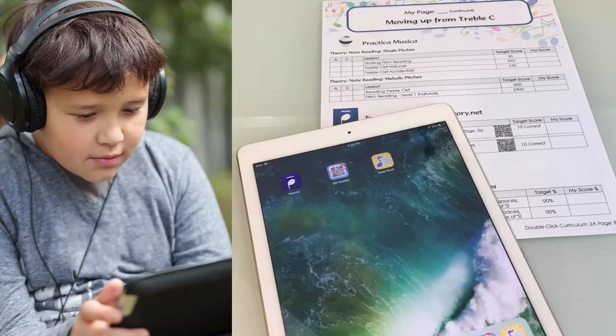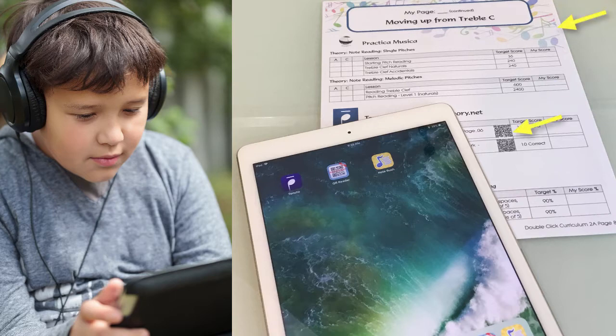All of my students complete Tech Time as part of their weekly lessons. And today, I am going to show you one of my secrets for assigning customized lessons in seconds using DoubleClick Curriculum and QR codes in some of the most popular music teaching apps.